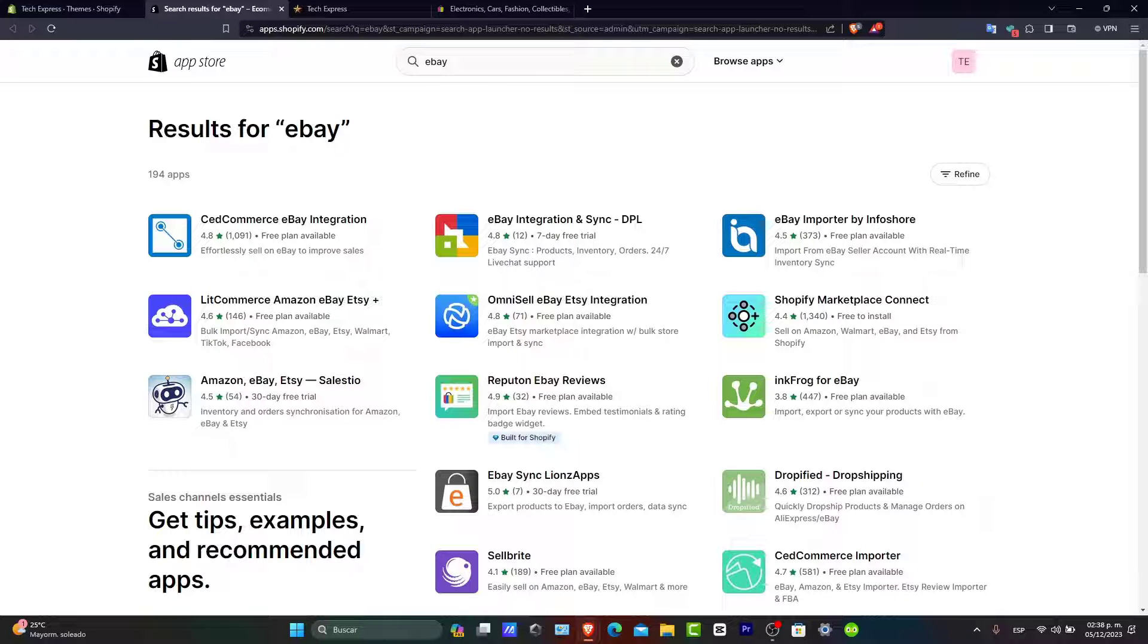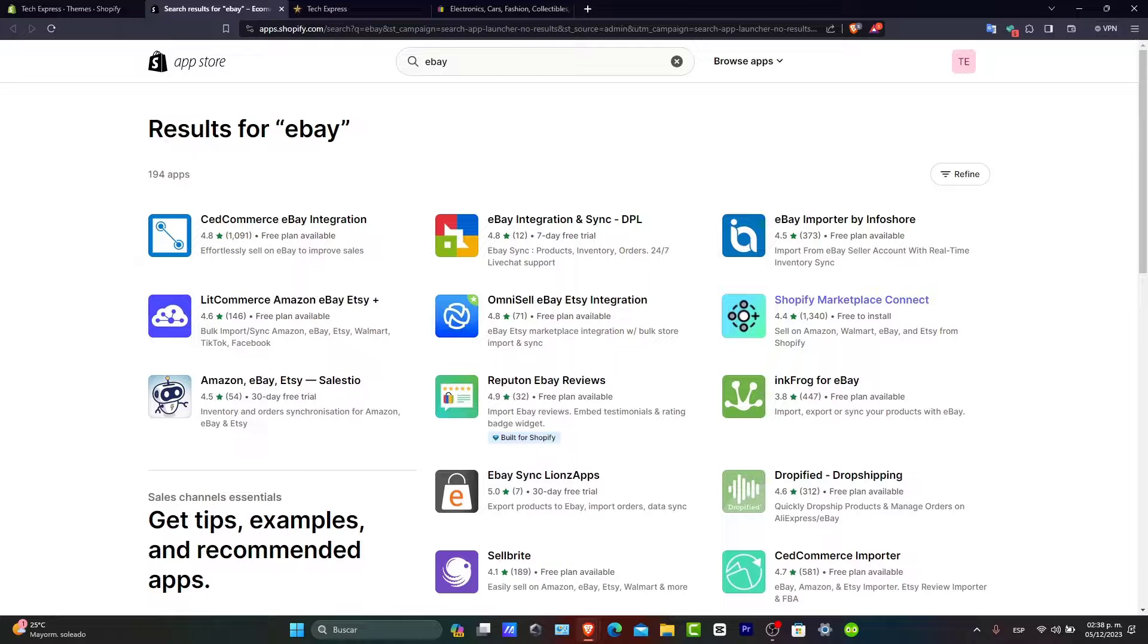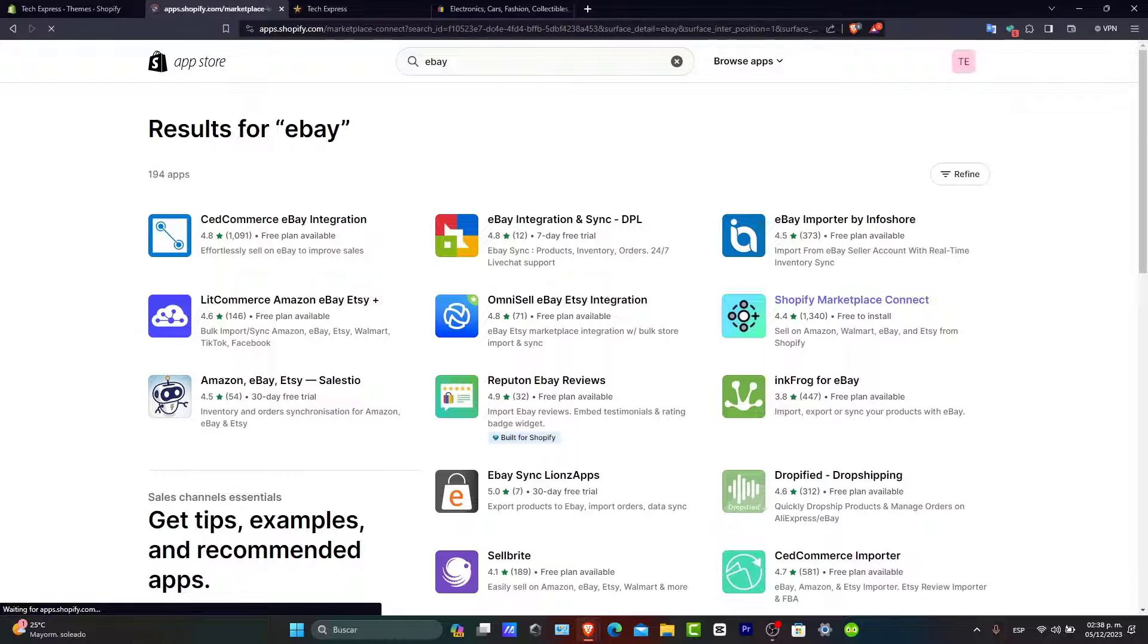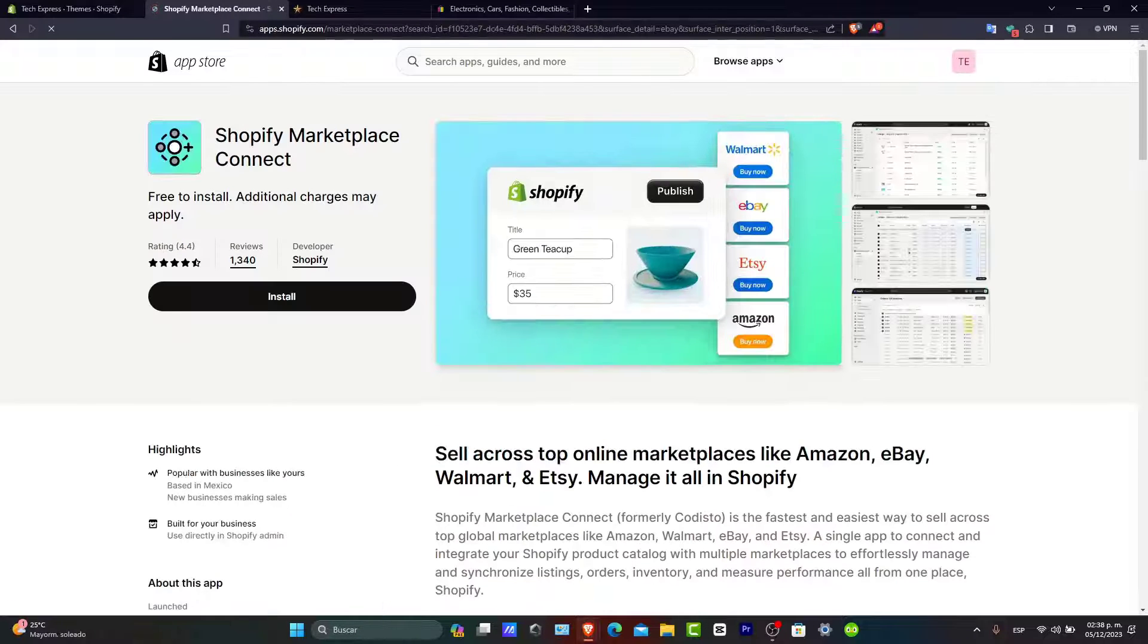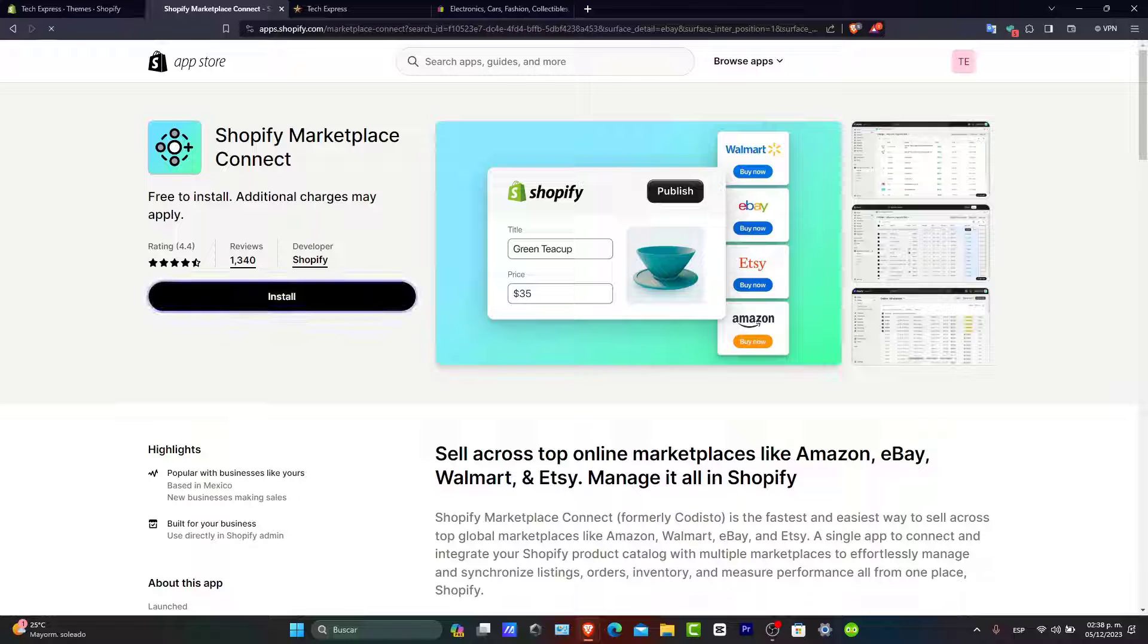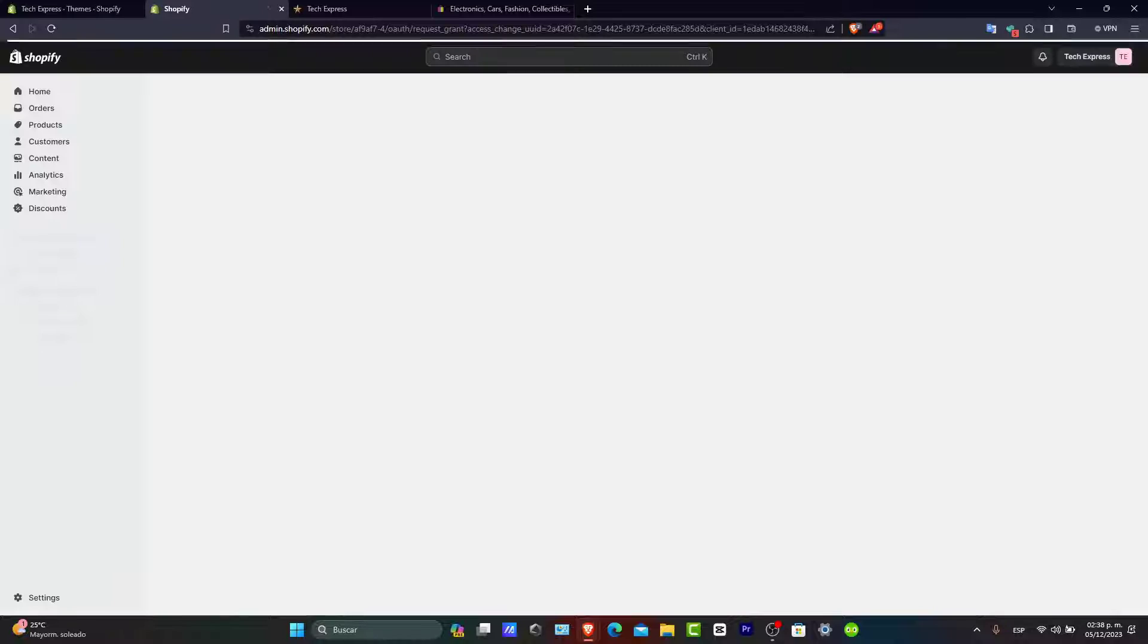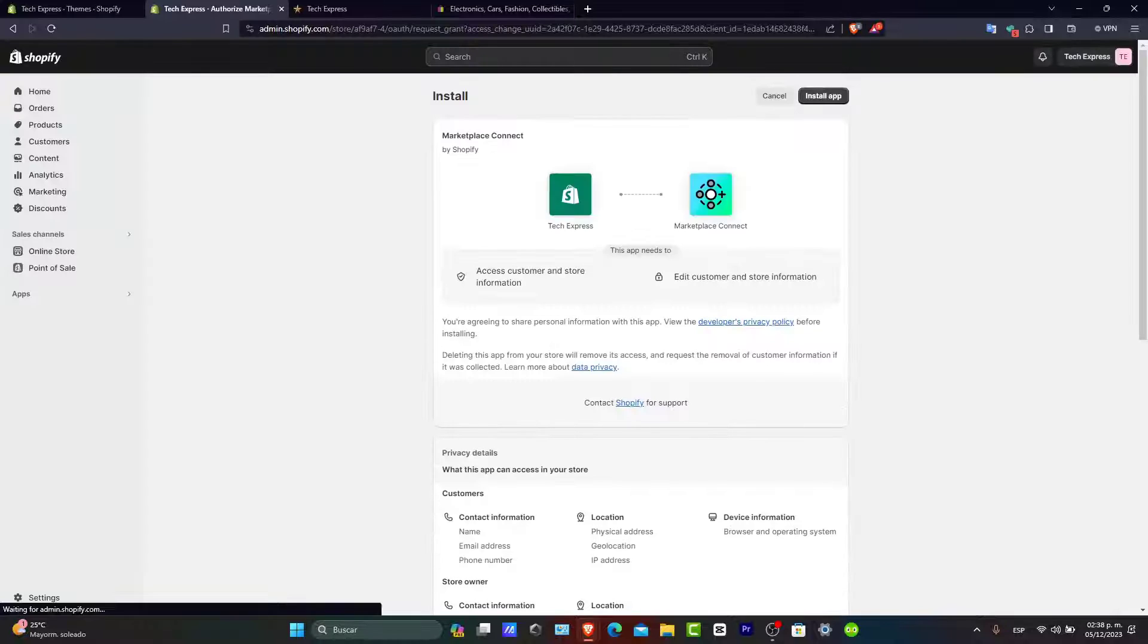What you want to do is look for Marketplace Connect. For example, there's the Shopify Marketplace Connect here. Just hit install. Once you find the application, install it to your Shopify store.